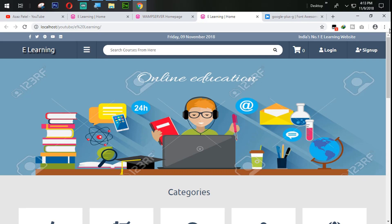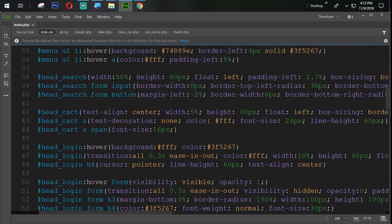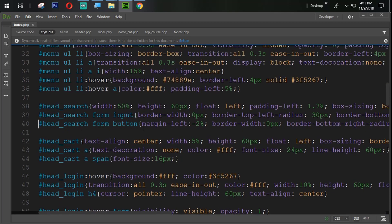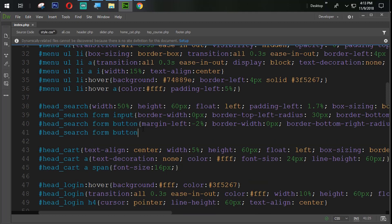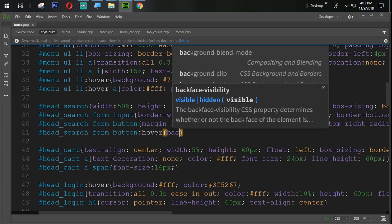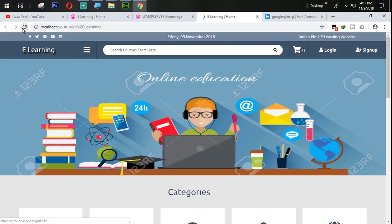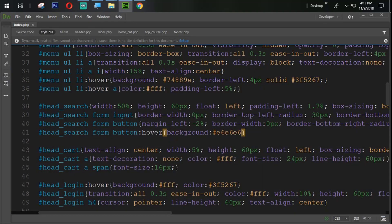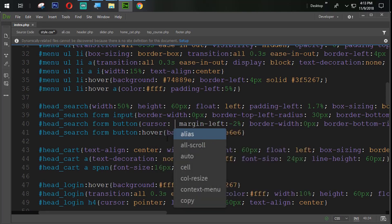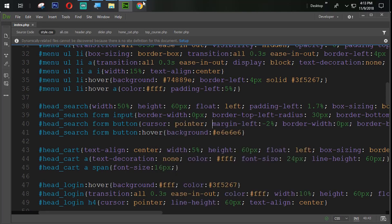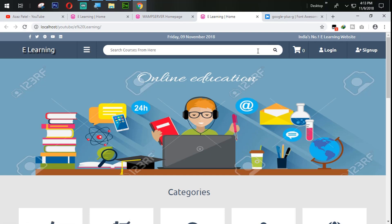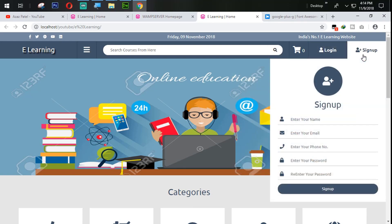Just look at this — when we hover over the button, nothing happens. We need to fix that. When someone hovers on that button, its background will change to #e6e6e6. Refresh and check — and we also need to add cursor pointer. Refresh — that's looking very good, perfect output.